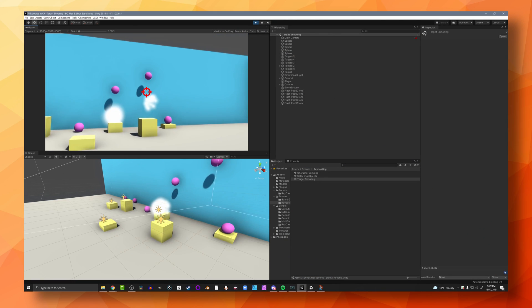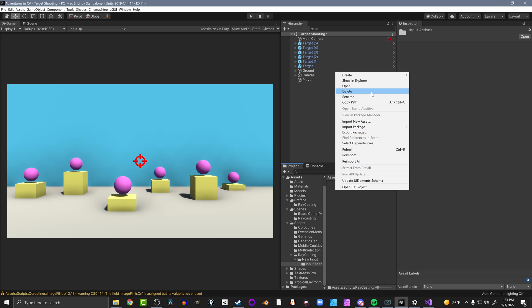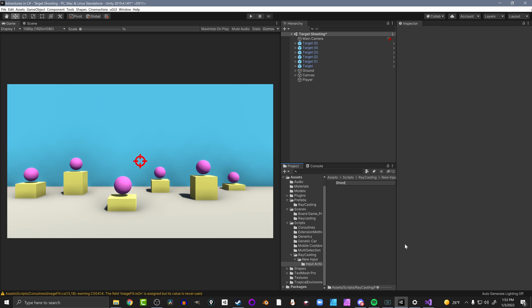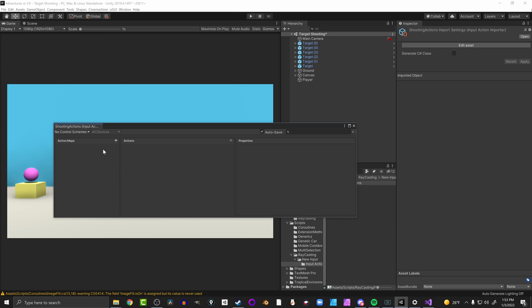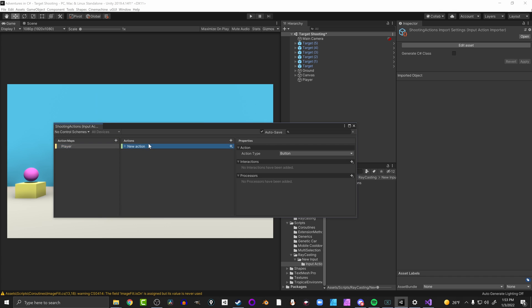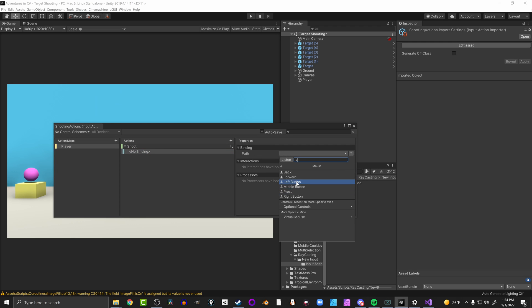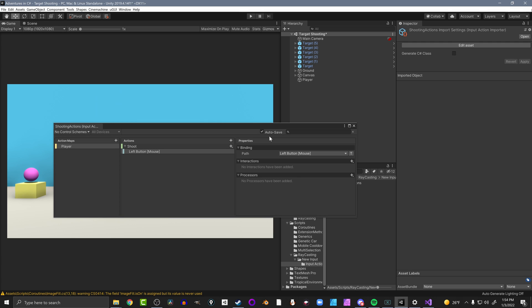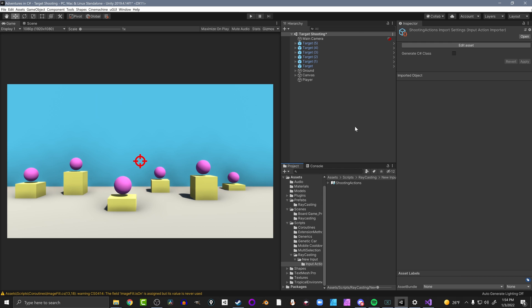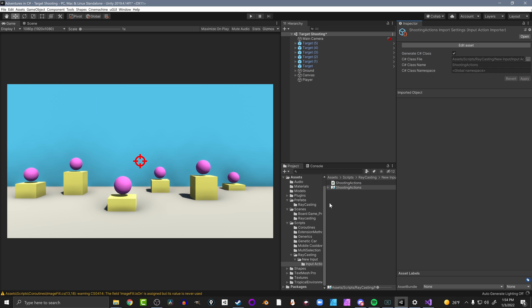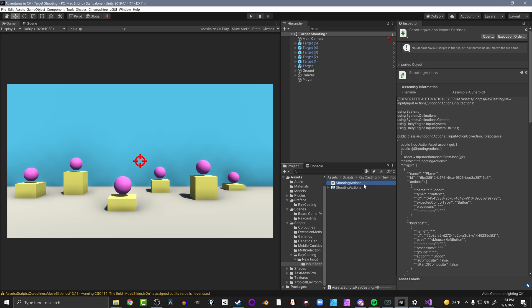The first example I want to look at is first-person shooting, but before we get into the code we need to create our input action asset. I'll do that in an input action folder - right click, create input action, and name this one 'Shooting Actions'. Press enter to open it up, create an action map called 'Player', rename the new action to 'Shoot', and give it a single binding on the left mouse button. Make sure auto save is on or save manually. Then with the asset selected, click generate C# class and apply. We now have the Shooting Actions C# script with the C# events we're going to use.